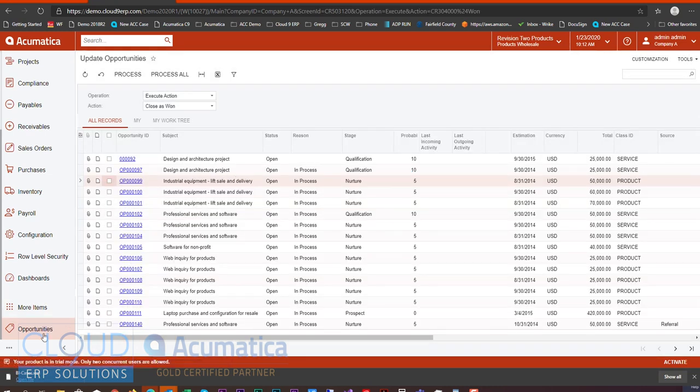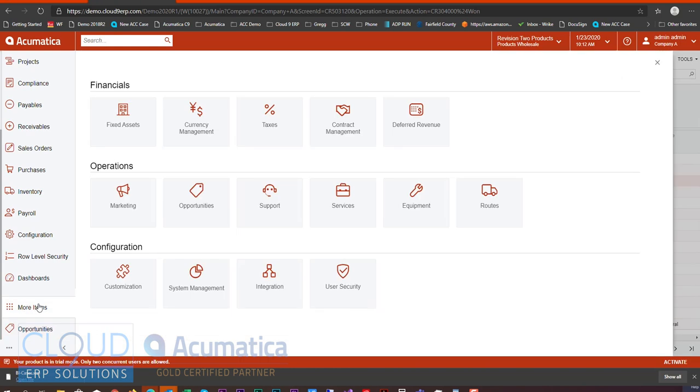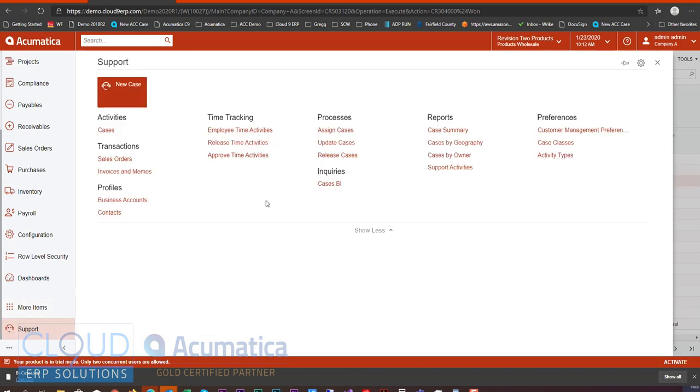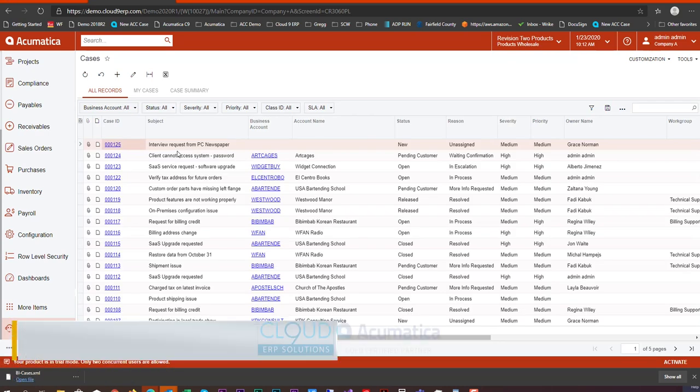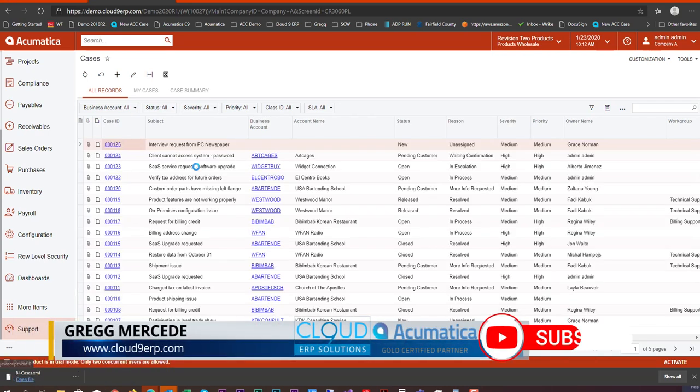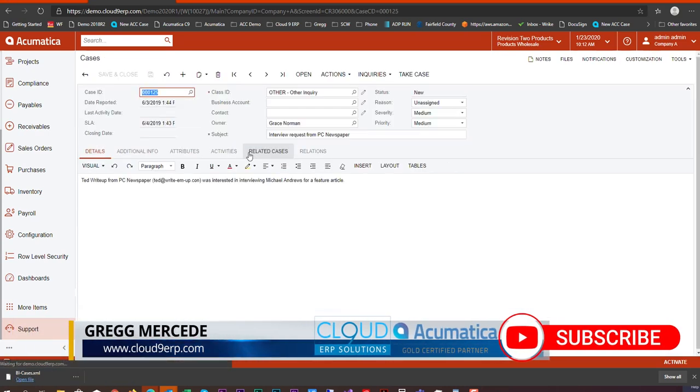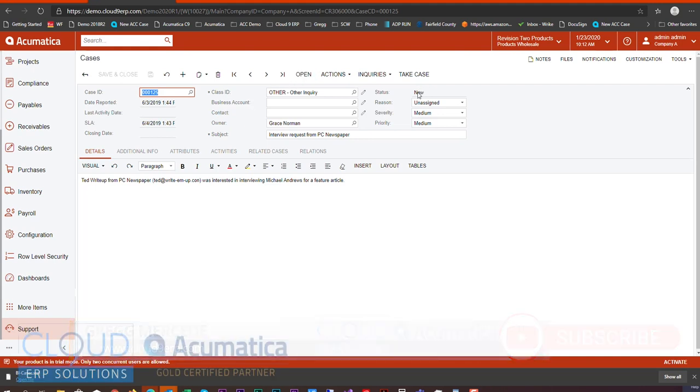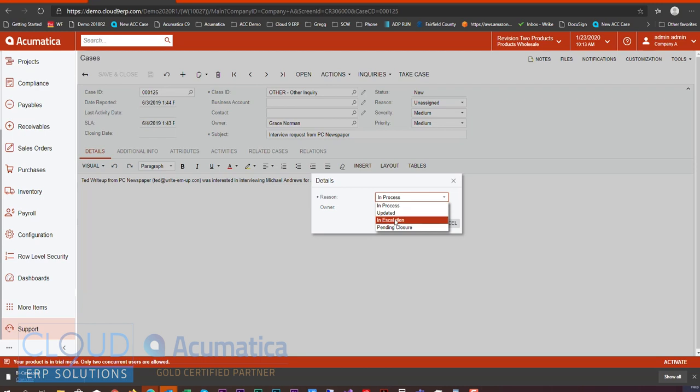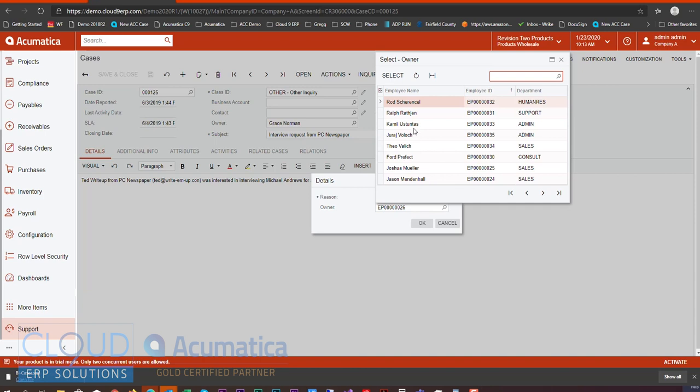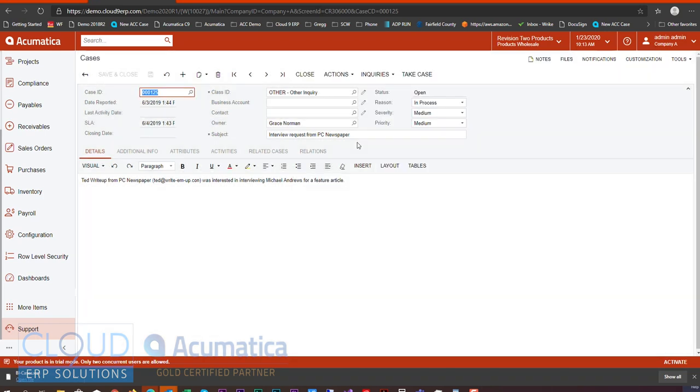Additionally, we have the ability, if we go to our support cases, to now have actions for our cases. So if we open up a case, here's a new one, there's now a button right here to open this case, as opposed to modifying the status and then setting a reason. So if I hit open here, Acumatica will say, well, what's the reason that we've opened? Is it in process? Is it going right into escalation? And who is the owner? We could set that right here. So when we click OK, we now have additional options here to close the case.